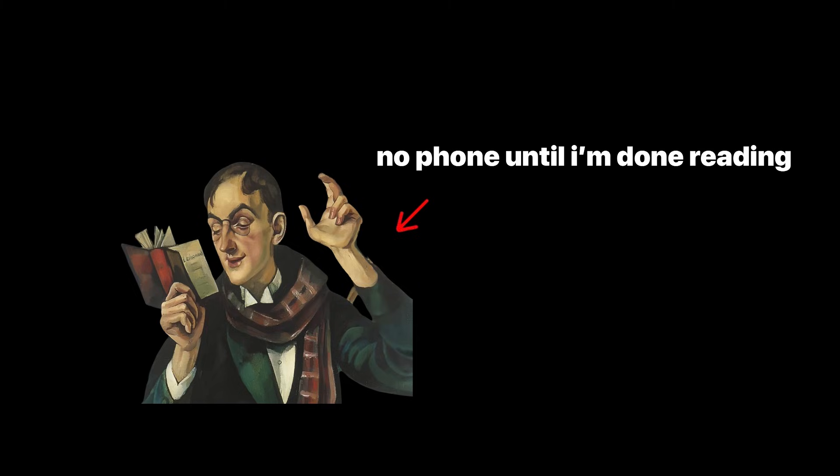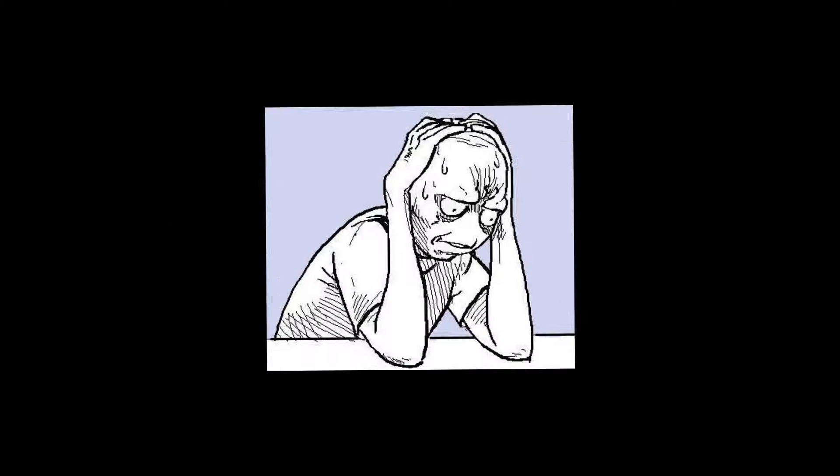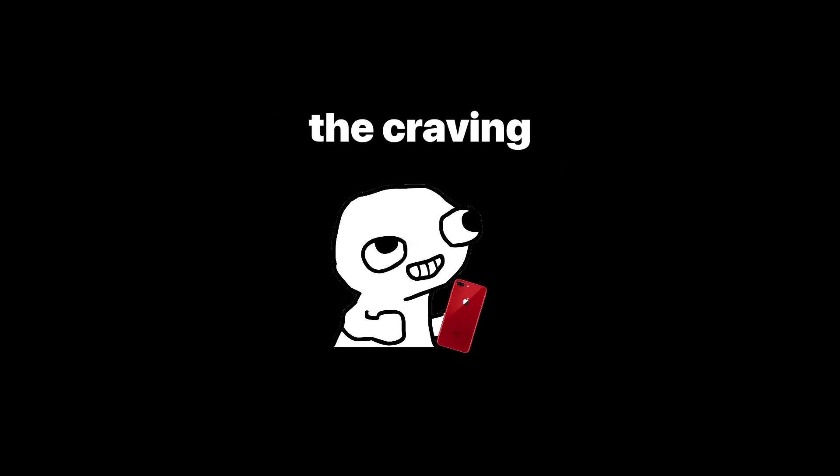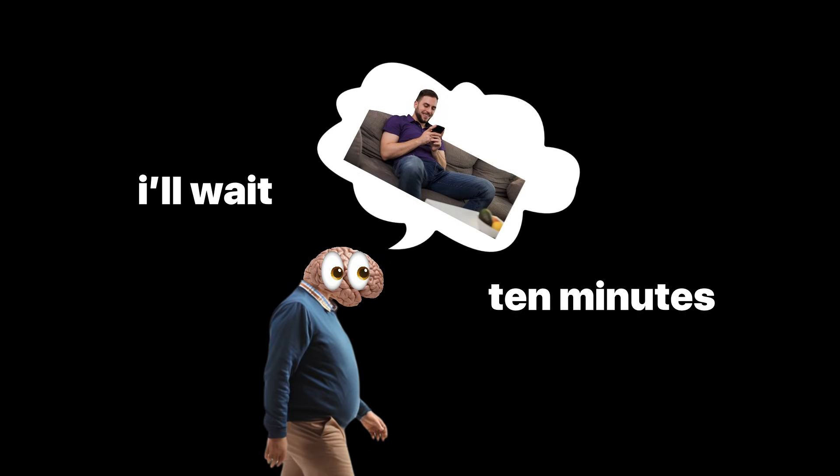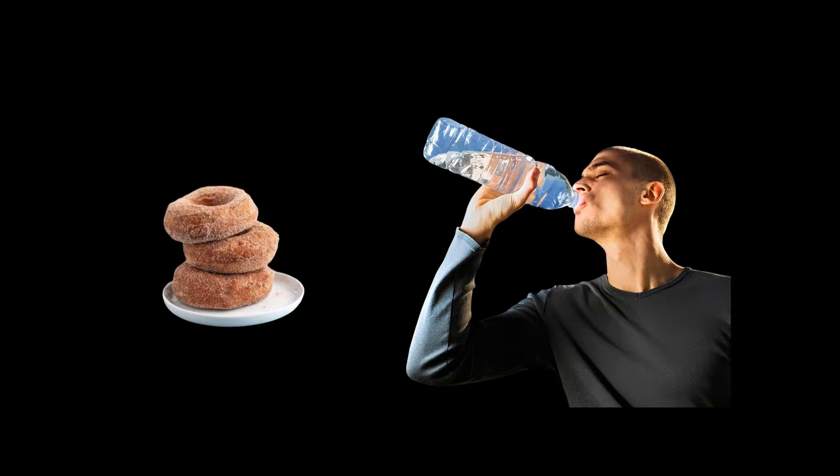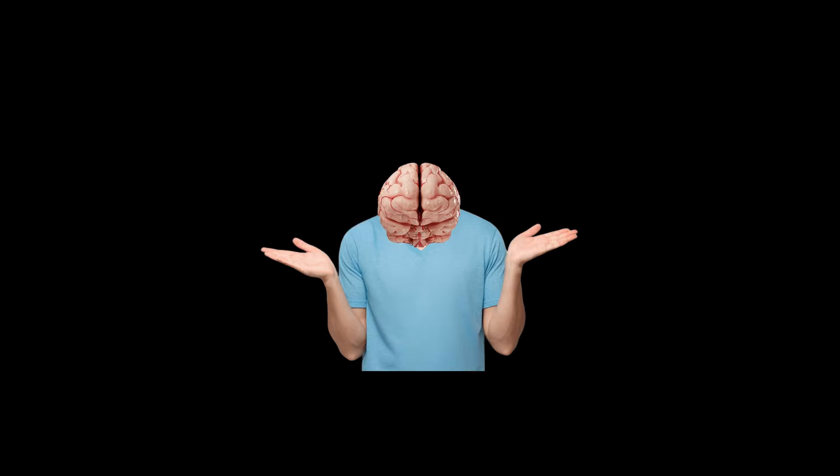And because your brain loves loopholes, make your rules before you need them. If you wait until the craving hits, the craving will win. Pre-decide. If I feel the urge to scroll, I'll wait 10 minutes. If I crave sugar, I'll drink water first. This keeps impulses from hijacking you before you even notice.